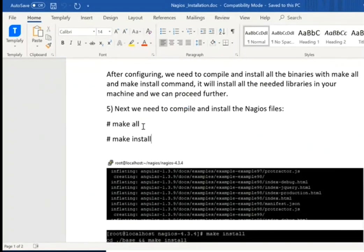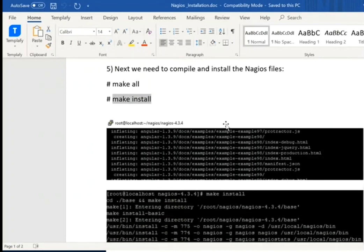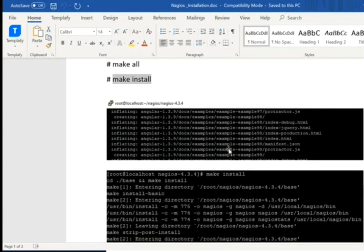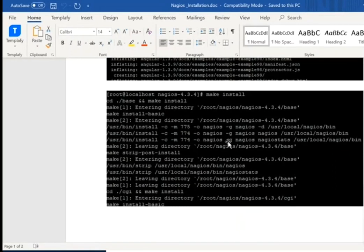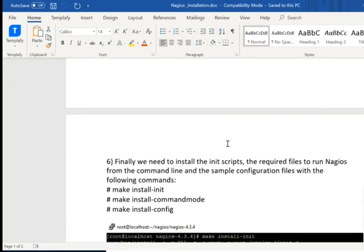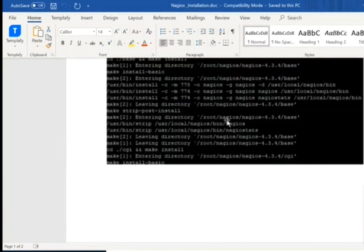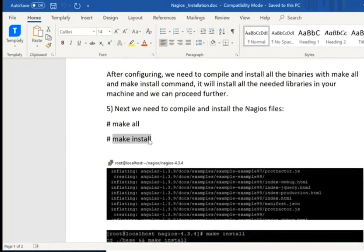How do we proceed? We use make install and make all — these are the two commands we need to fire. Using make install, I am installing all the files. You have to run make install and make all because it is installing your packages and binary packages.